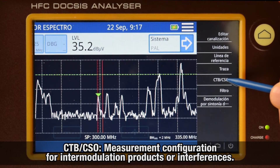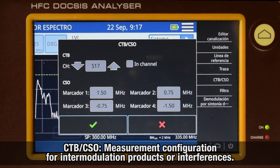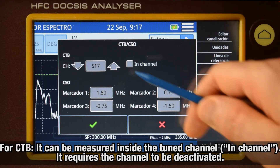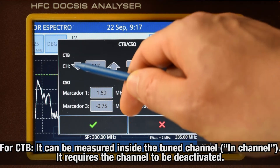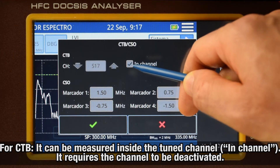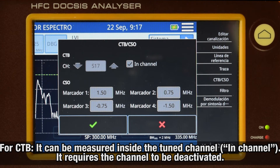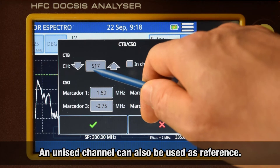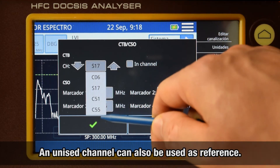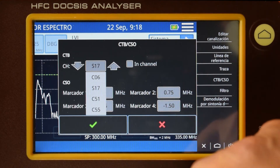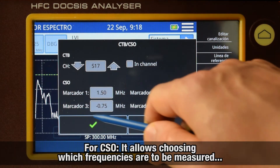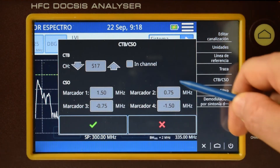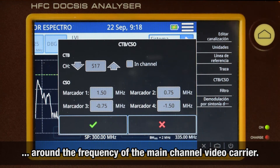CTB-CSO: we will define here how the intermodulation products measurements will be carried out. For the CTB, we choose whether the measurement will be taken within the tuned channel — in which case it will be needed to deactivate that channel — or if we will take another channel that is not in use. For the CSO, we can choose which frequencies will be used around the main carrier to take the measurements.